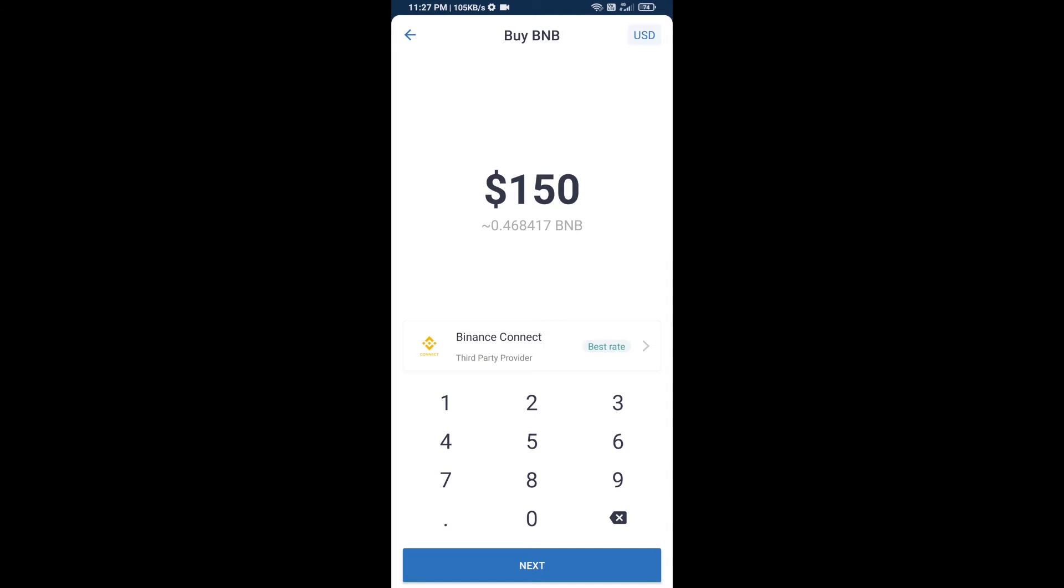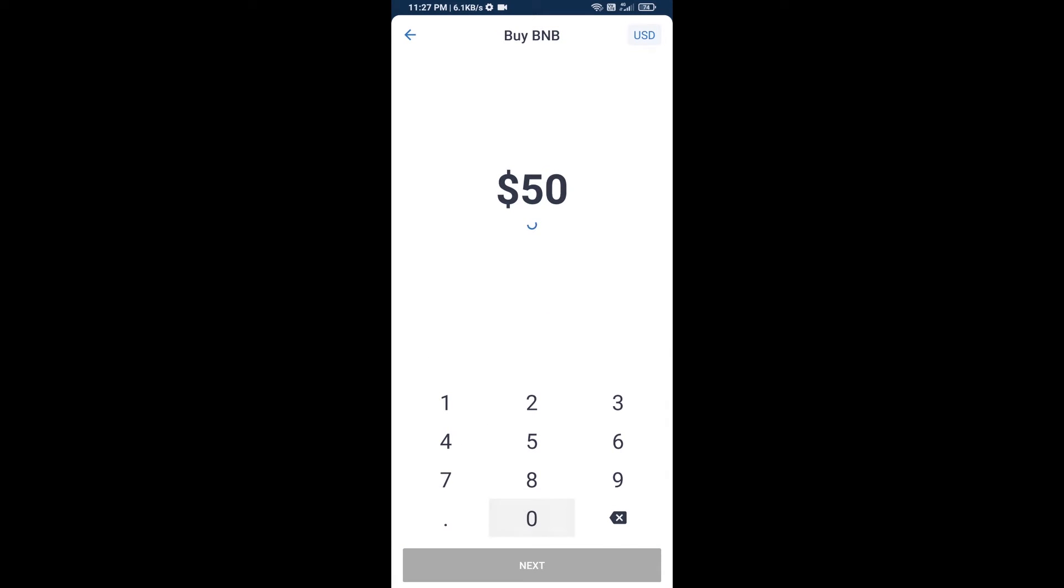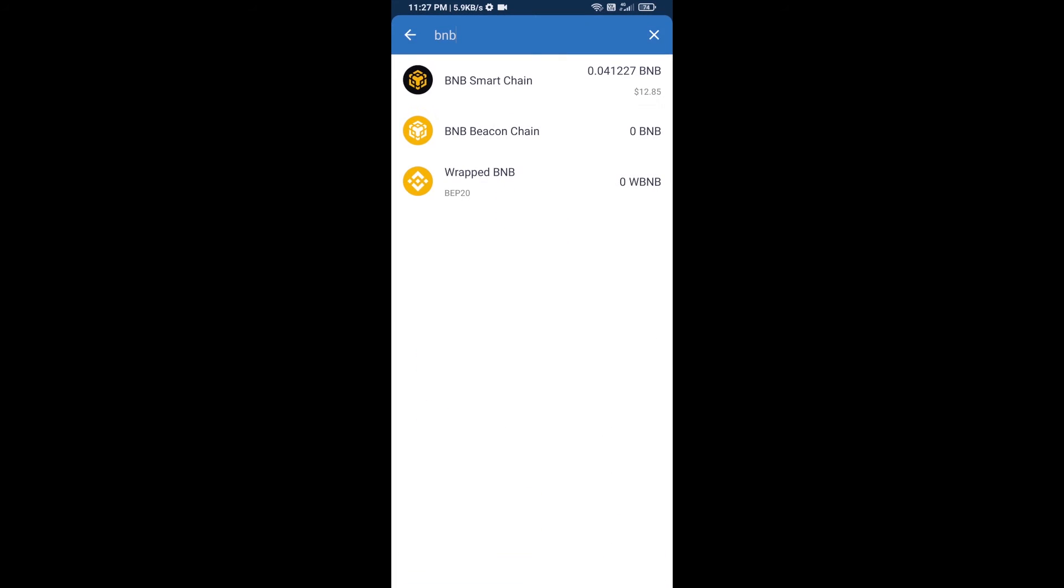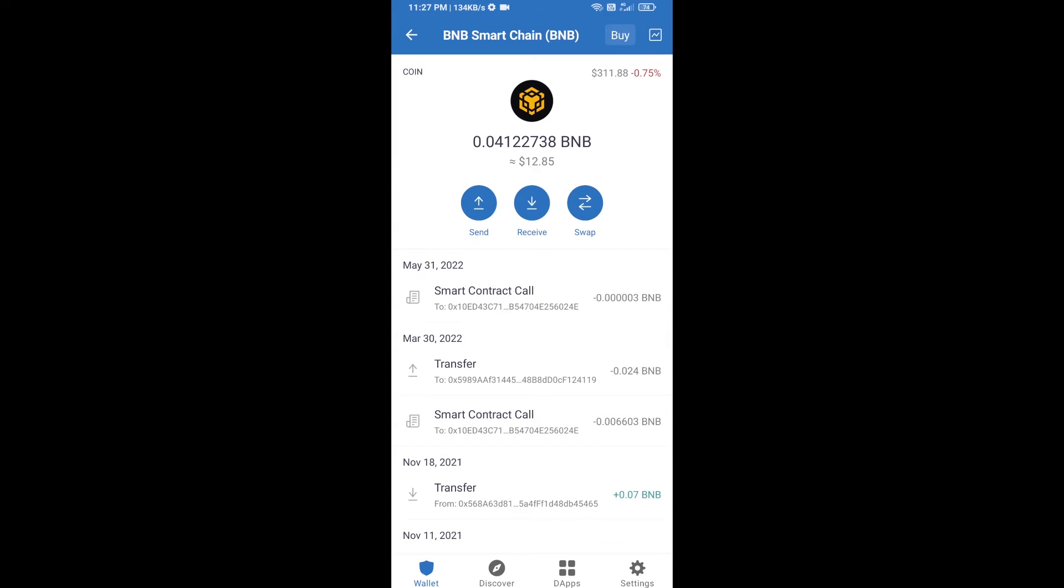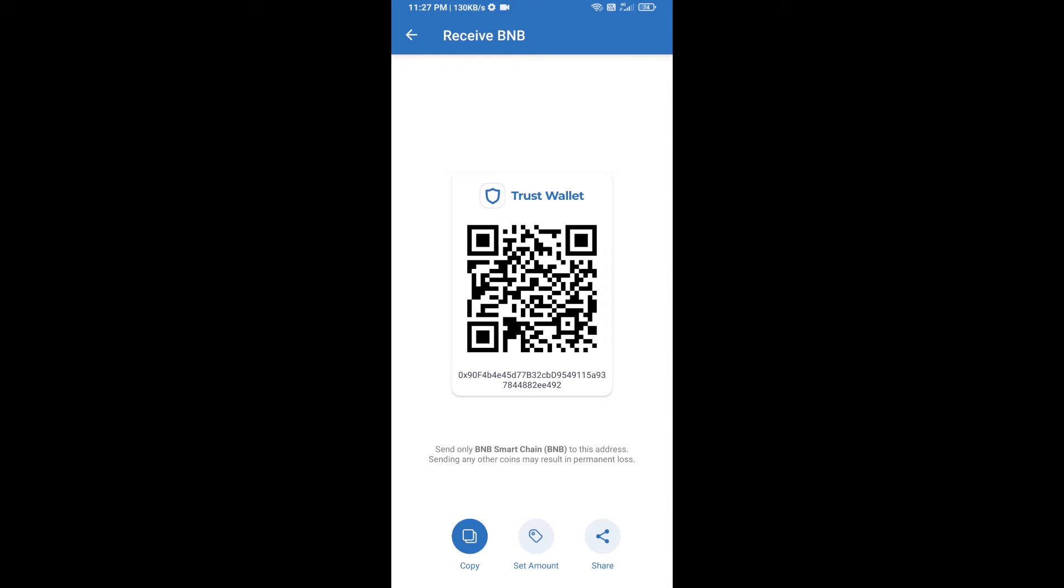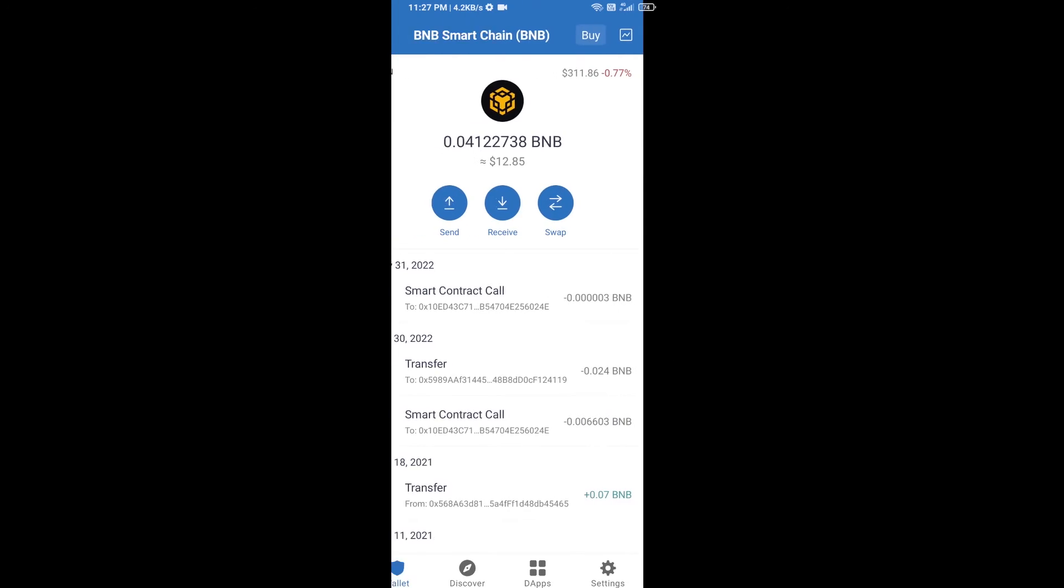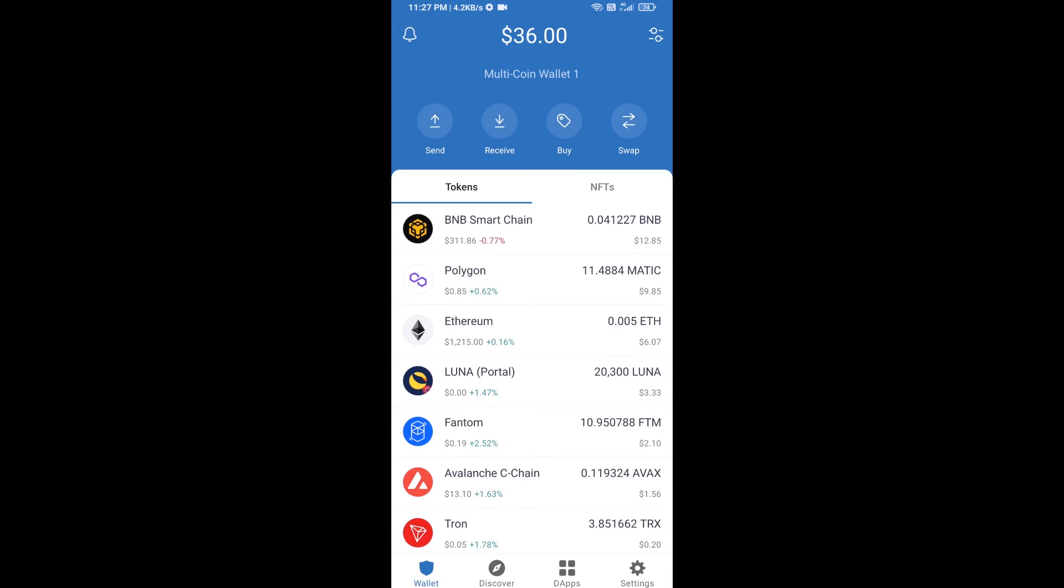Here you can purchase a minimum of $50 BNB, or you can receive BNB Smart Chain using a contract address. Open BNB Smart Chain, click on receive. Here you can receive BNB Smart Chain using contract address or QR code. After receiving BNB Smart Chain, then you will click on DApps.